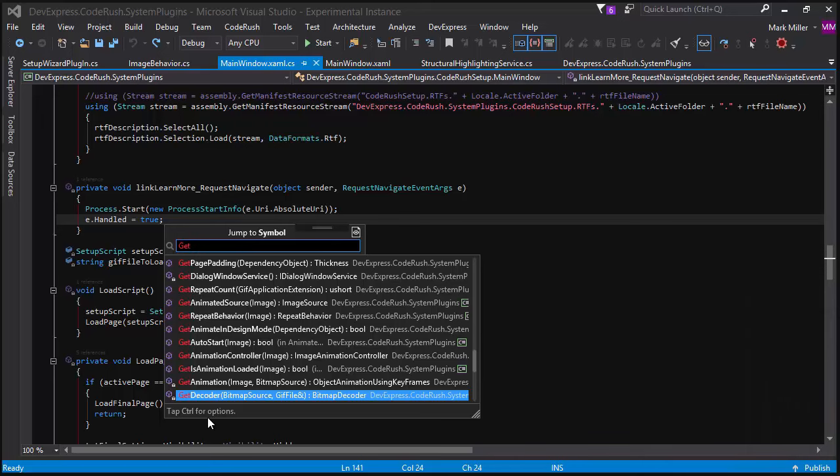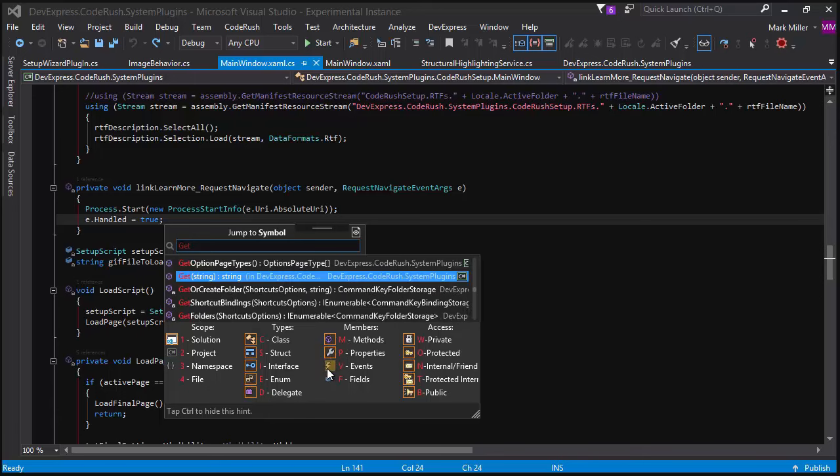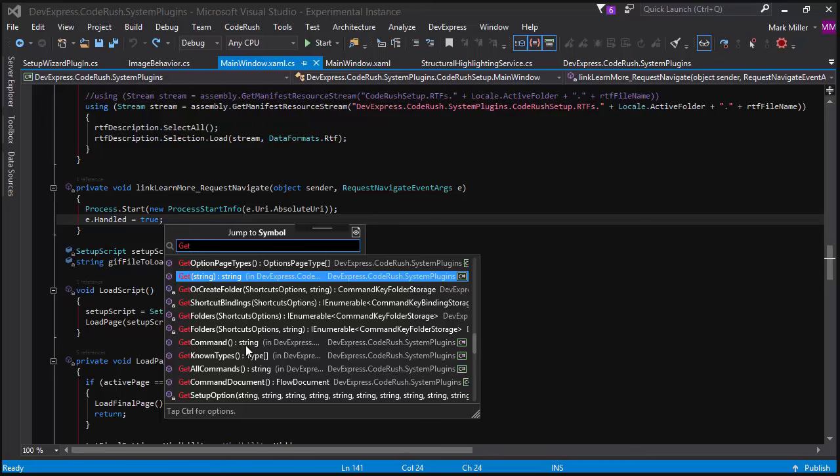I can also tap the control key here on the jump to symbol. And then I can filter by these different options. So right now I've got only looking at methods, but I can say, let's look at properties and events. And I can hit these shortcut keys as well to toggle these, the scope and the types and the members and the access that I'm interested in. And then tapping the control key again will hide that hint.